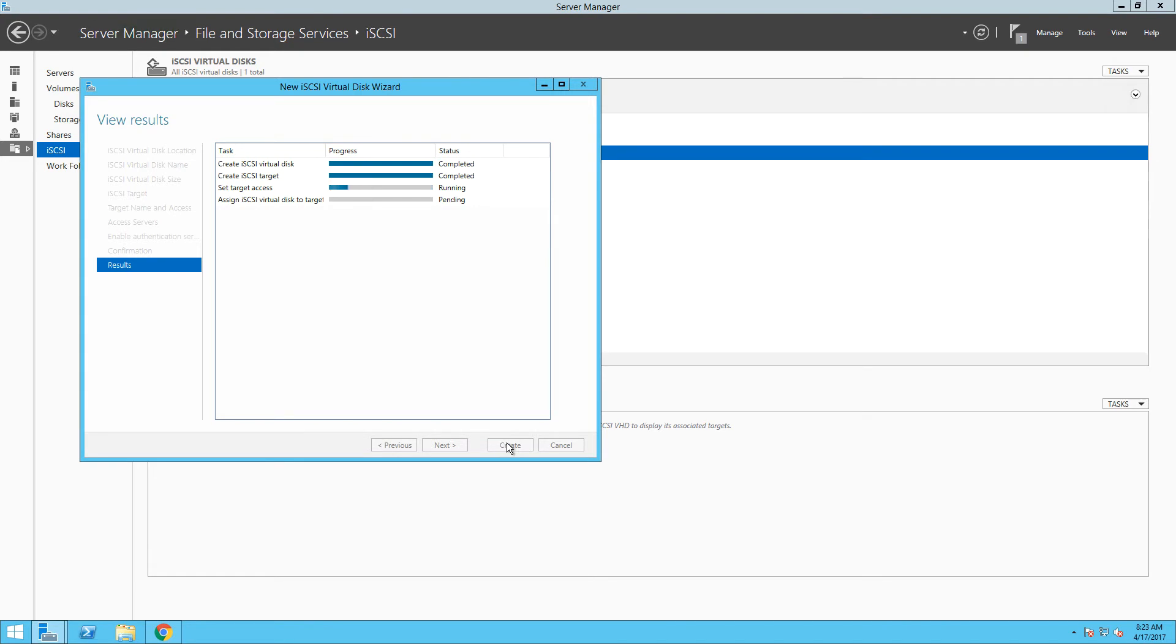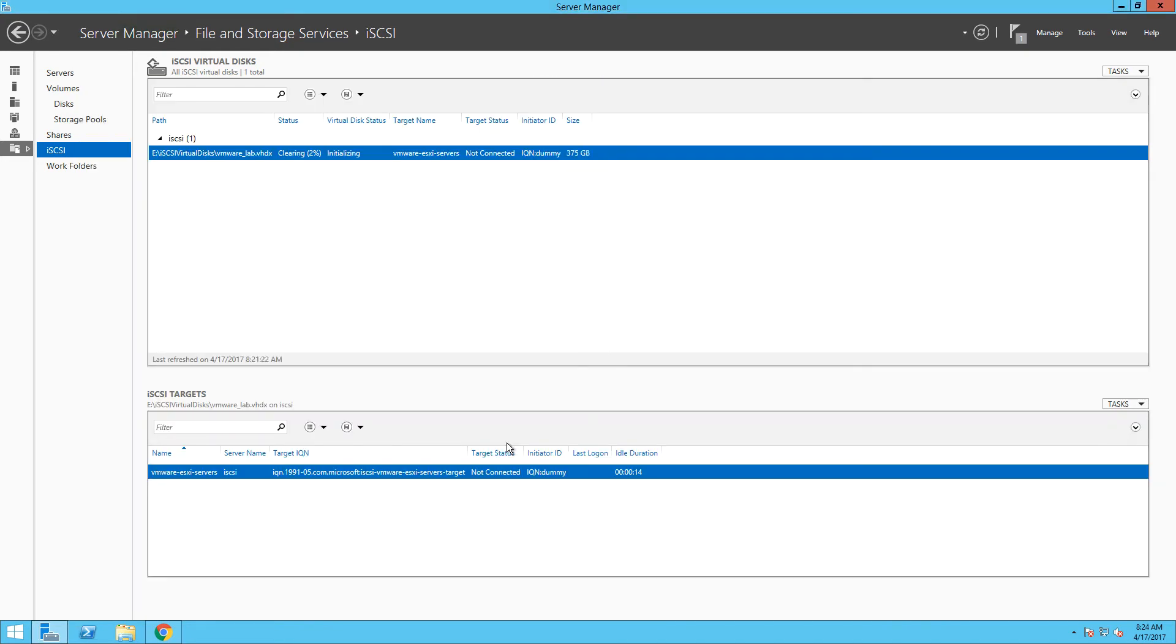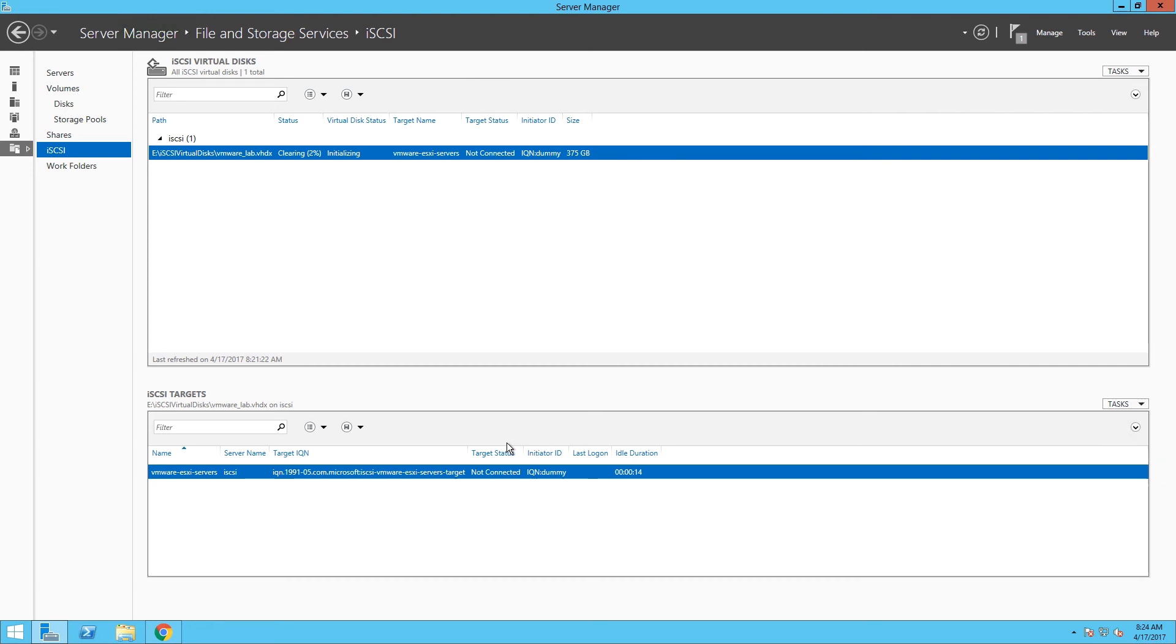It will take a few minutes to complete the setup and once it's done, you can see our new virtual disk in the upper part of the screen and your iSCSI target in the bottom. As you can see, our iSCSI target is in Not Connected status, which means no remote servers have an active connection to that target. That will change once we will install our new virtual ESXi servers and point them to this iSCSI target.